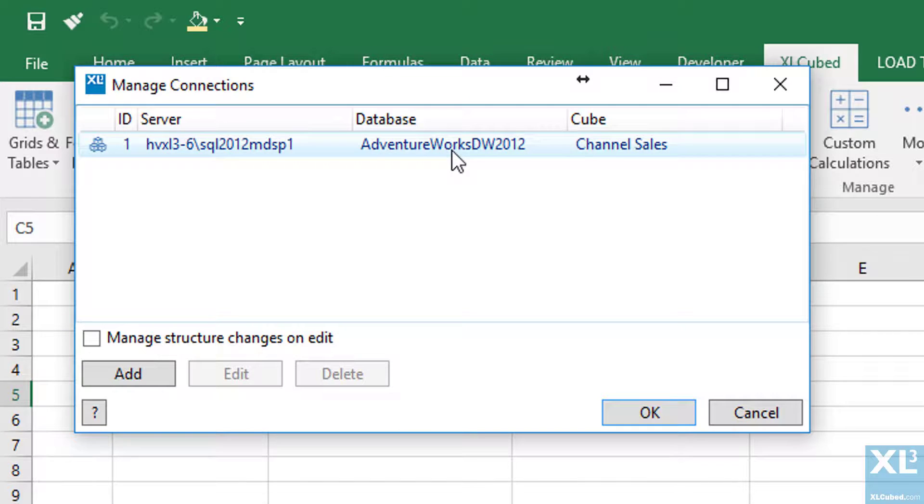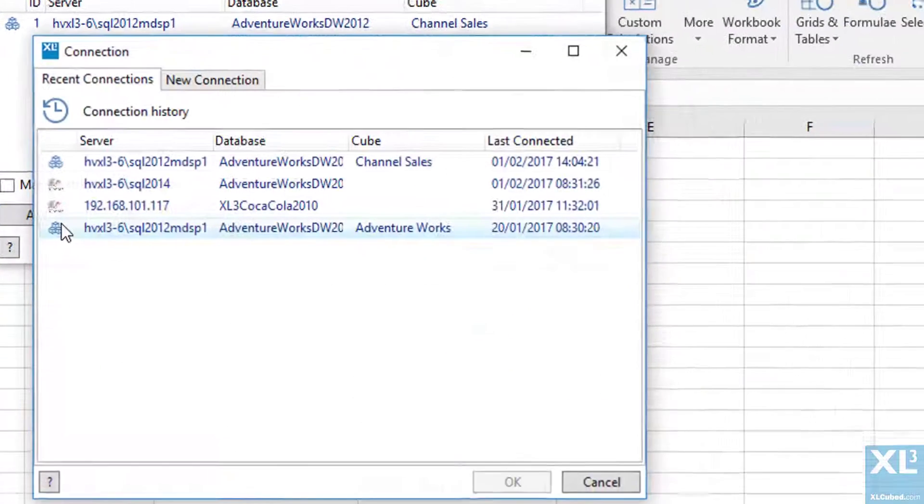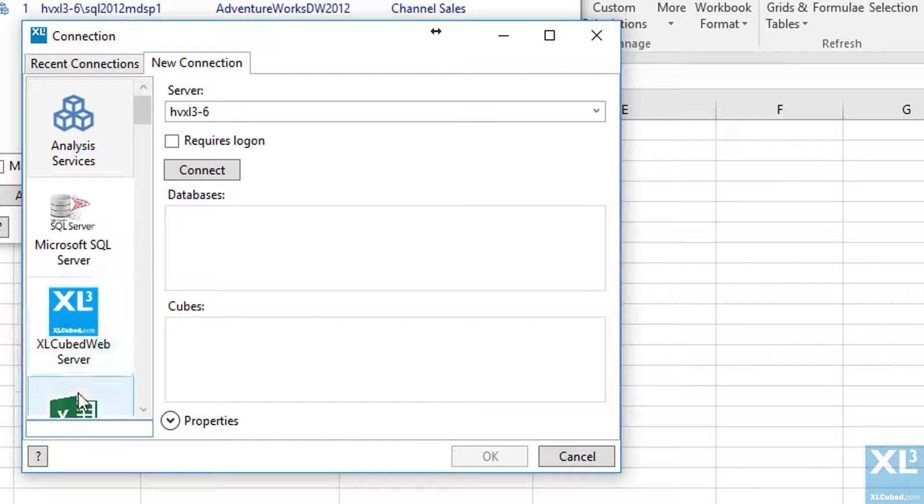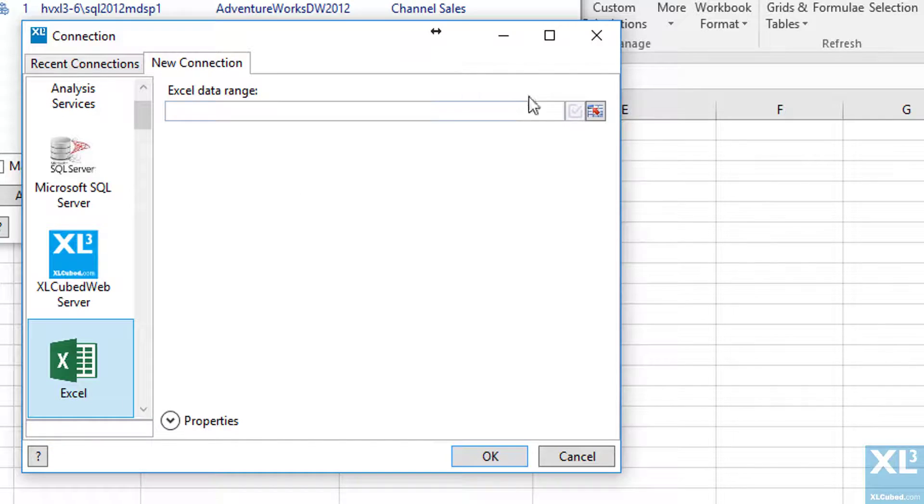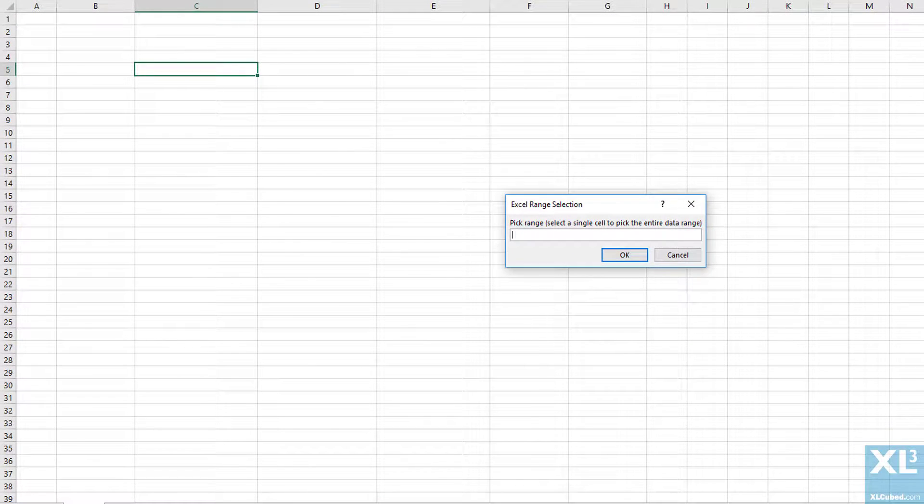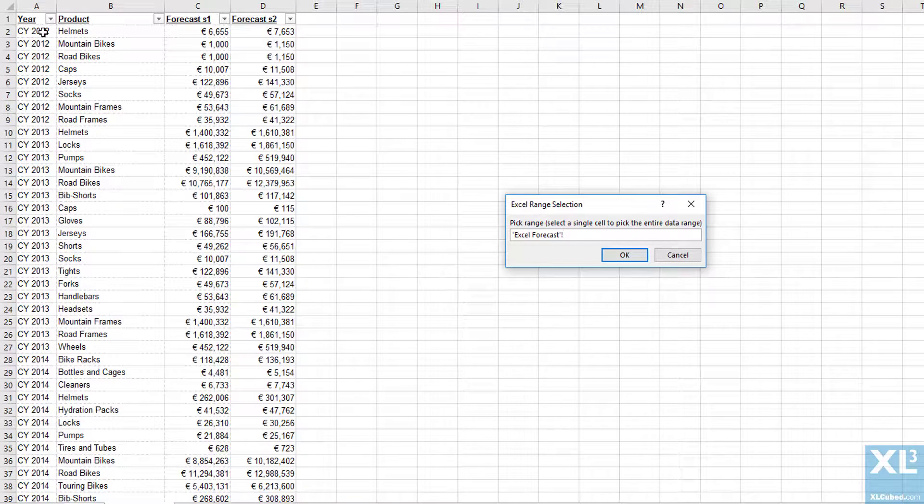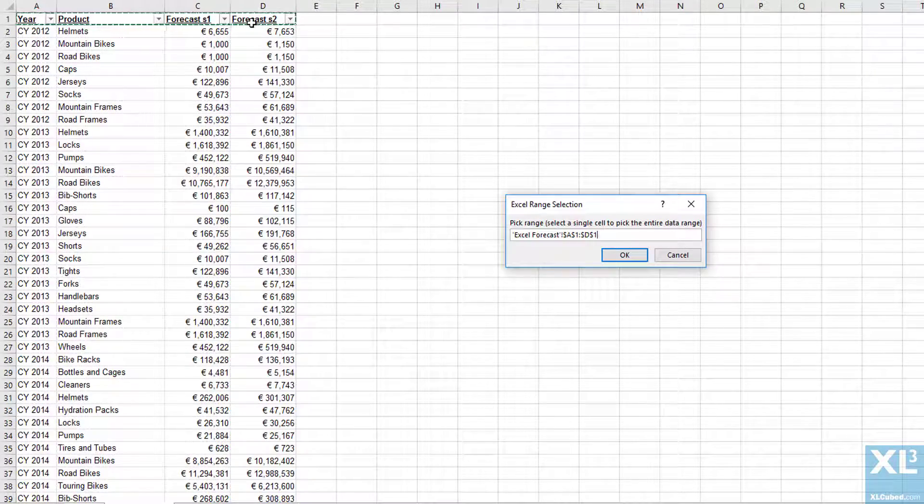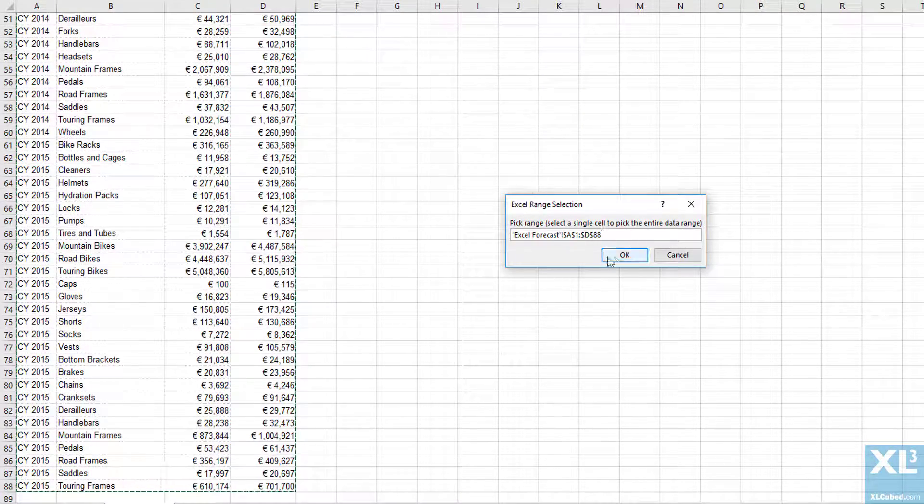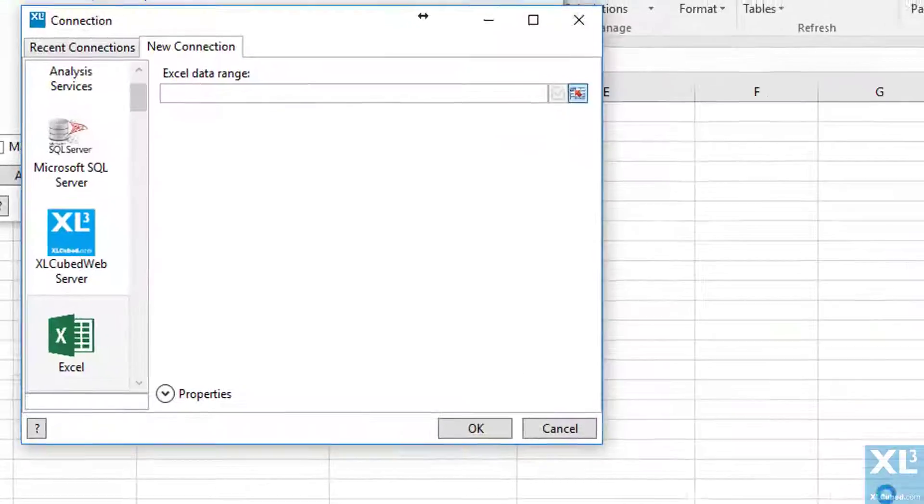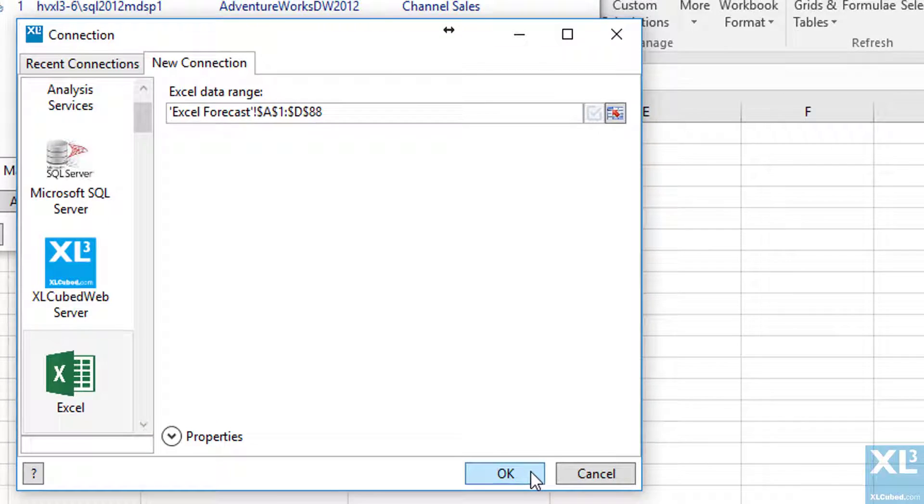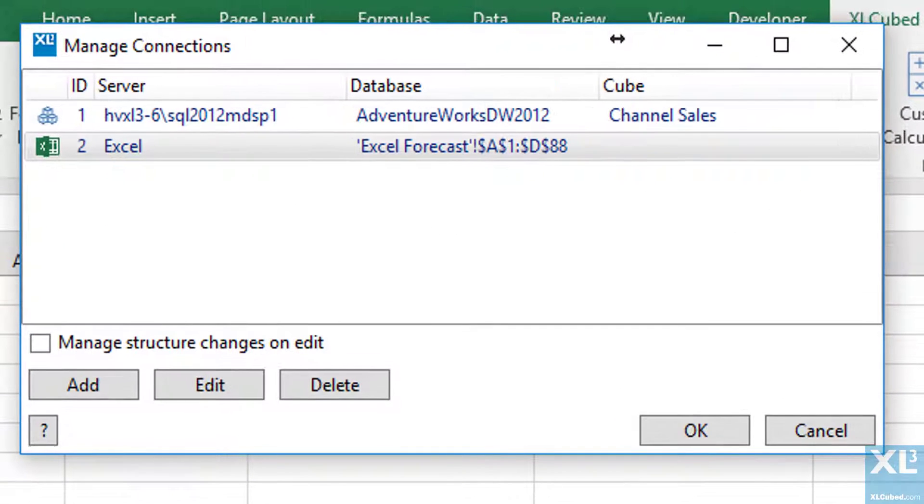As you can see we already have our cube connection defined in the connections dialog. We now need to add a new connection. Scroll down to Excel, click on the range picker. We'll then point it to the range of data in our Excel forecast tab. We click OK and then we OK that again. And as you can see we now have a cube connection and an Excel data connection.